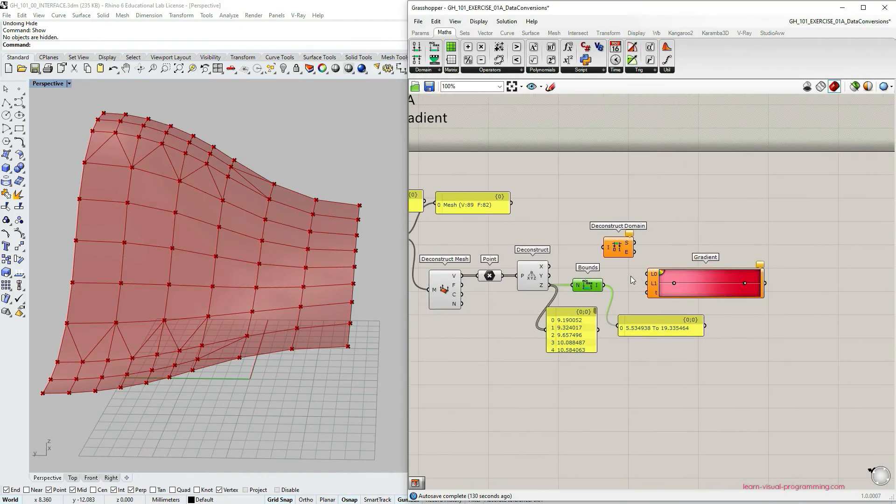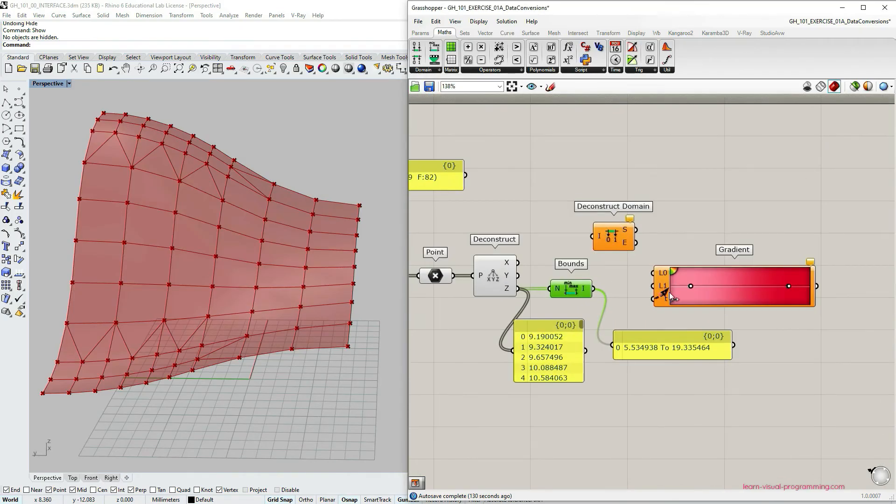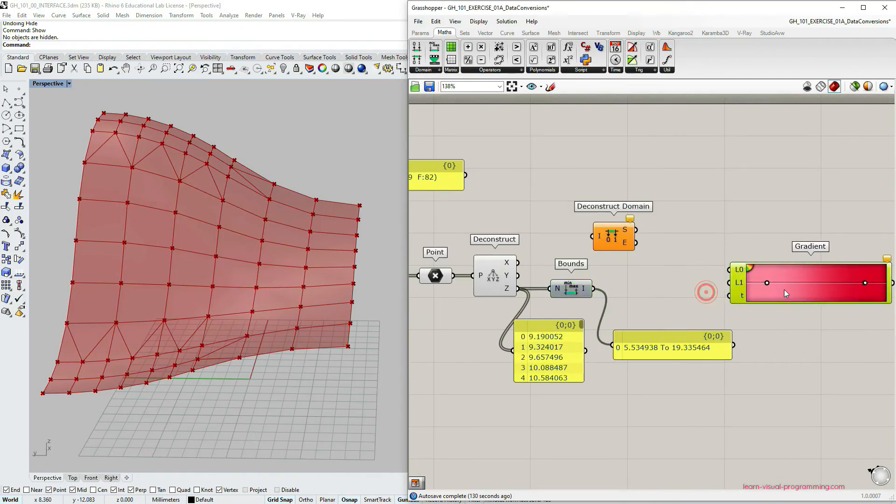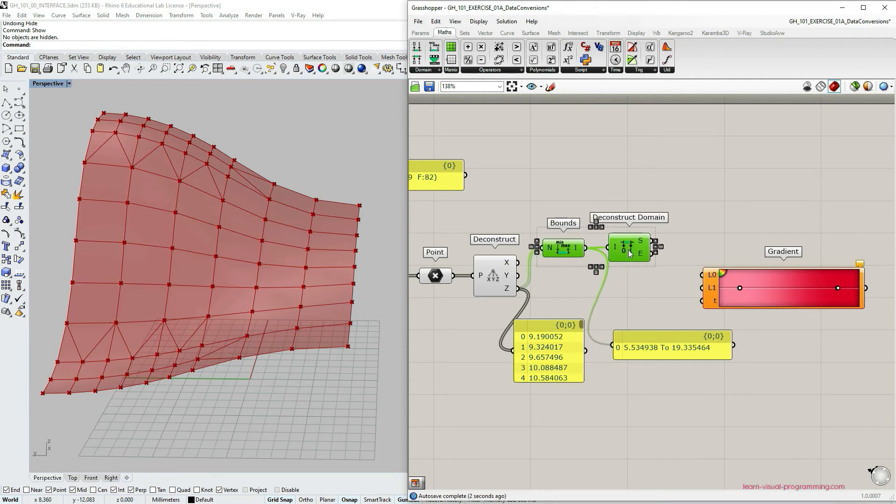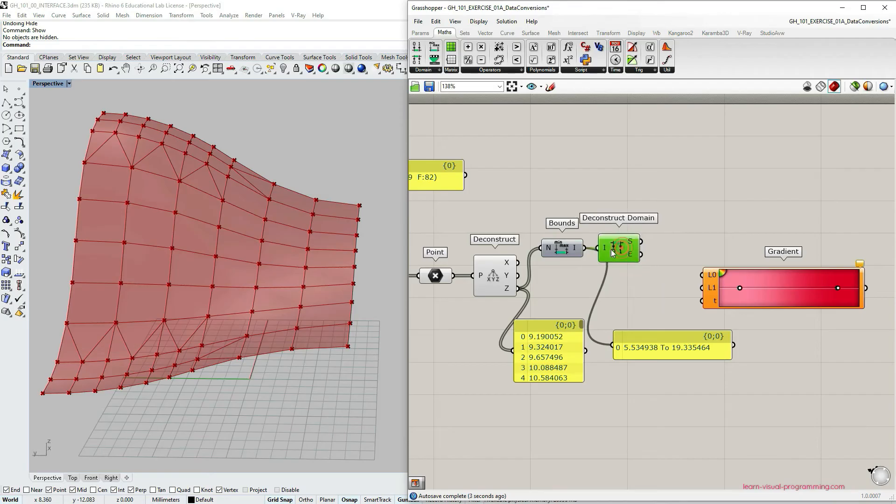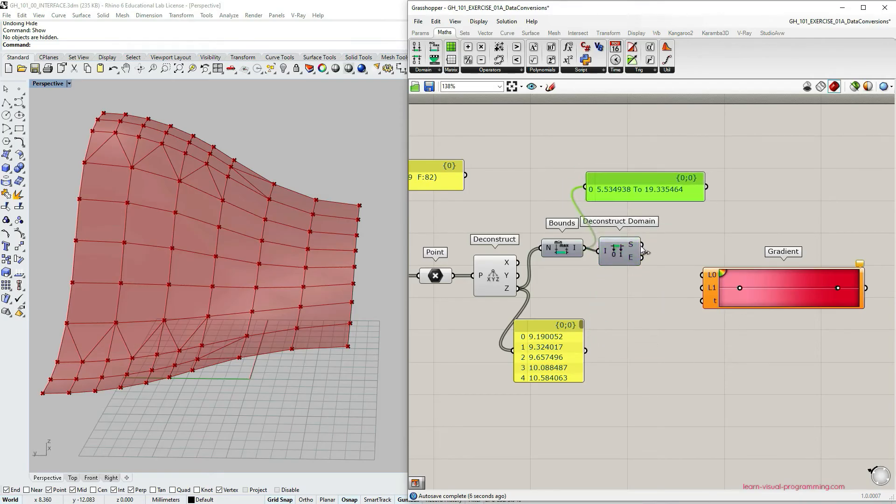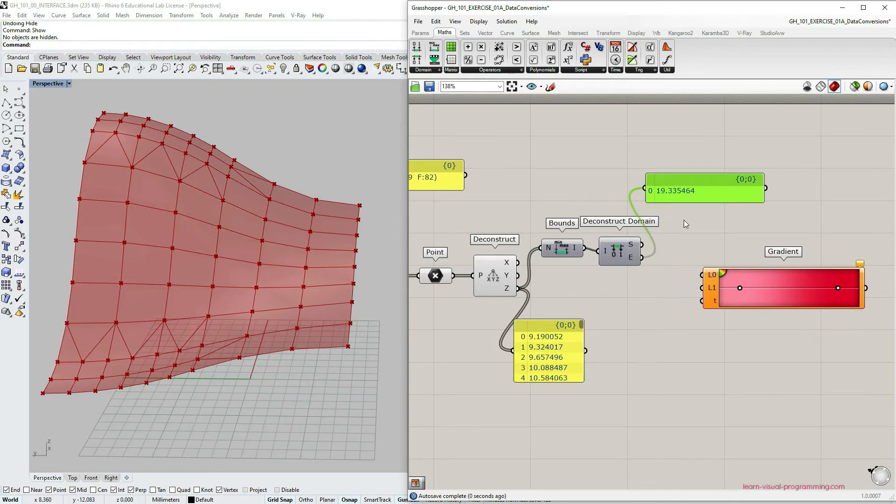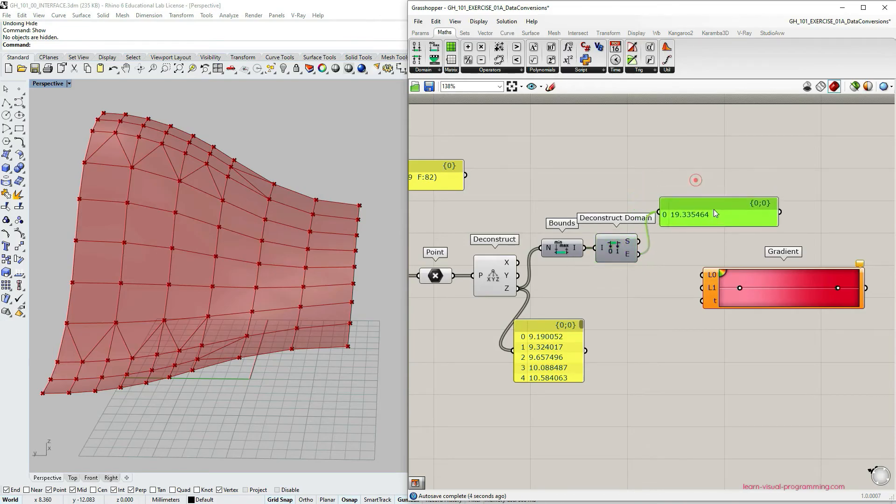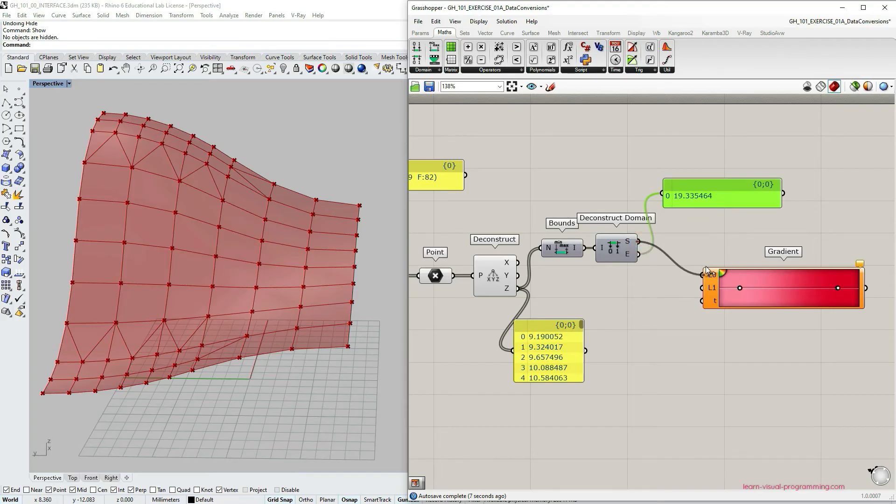And with this component we're going to separate the streams into a start of the domain or the minimum value and the end of the domain or the maximum value. So you can see that we have the start around 5 and the end around 19 in my case. So now I can connect accordingly to the gradient component.